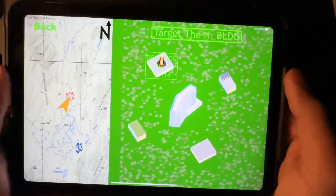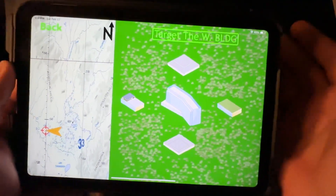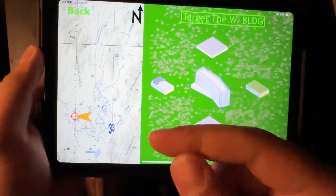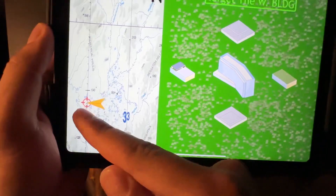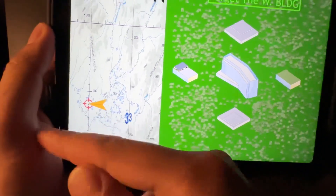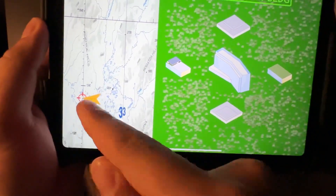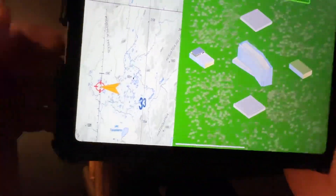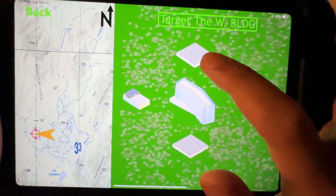And then it's going to say target the west building. So the west building — if I'm thinking about it — it's just the far building. West is on the opposite side of my arrow, so it's going to be the far building.